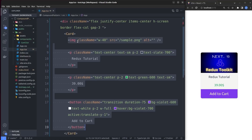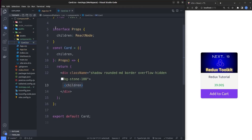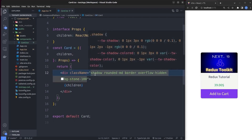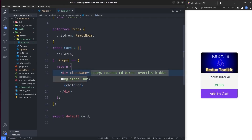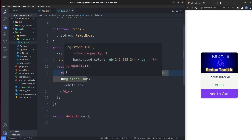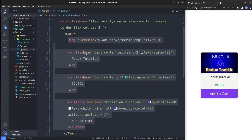Welcome to the Sakura Dev channel. We have a plain React application with a Card component that takes children as its props and renders a div with a bunch of Tailwind CSS classes — it has a shadow, a border radius, border, overflow hidden, and a light gray background — then renders the children inside that div.